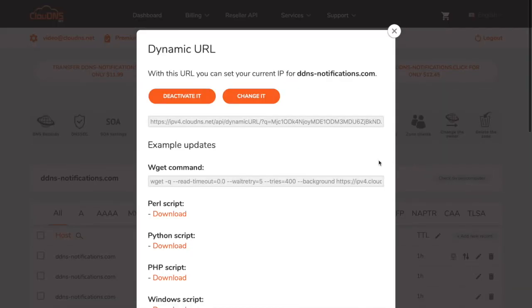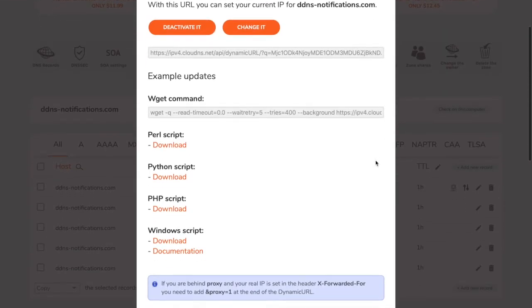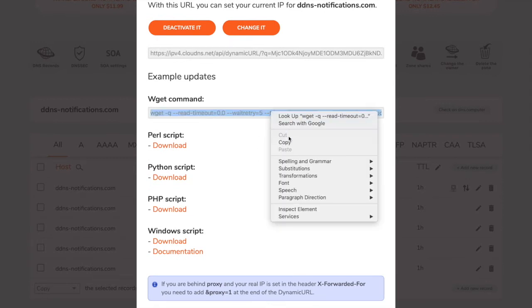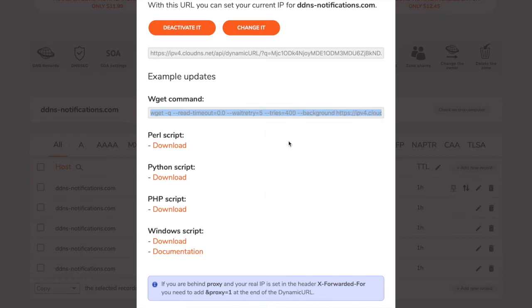In the pop-up window you will see the available scripts. In this video I will need the wget command so I will copy it, however, the configuration is the same for all options.